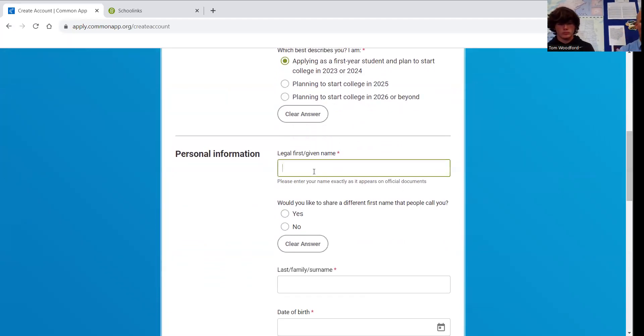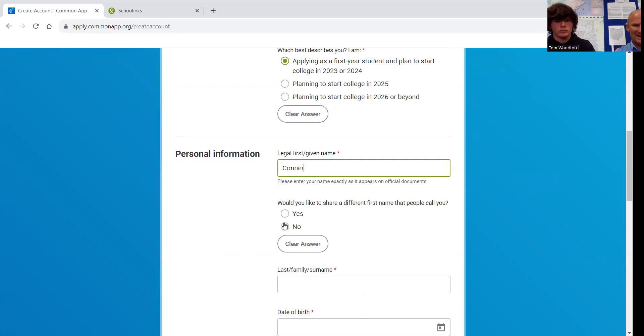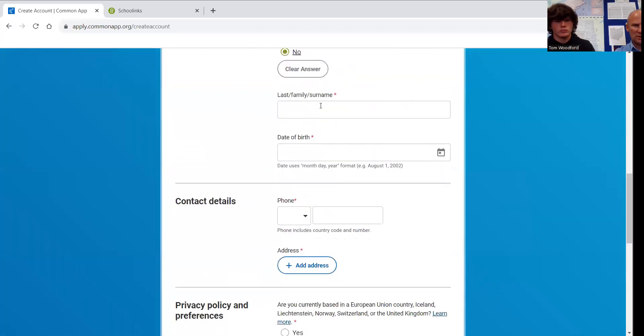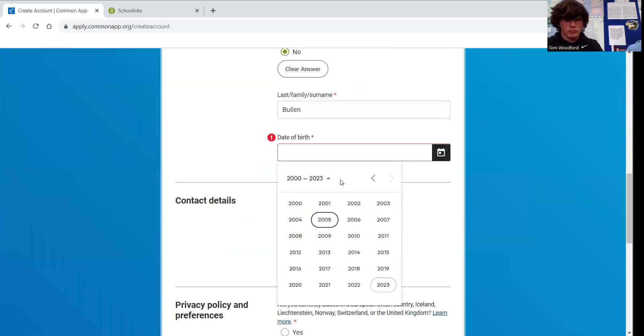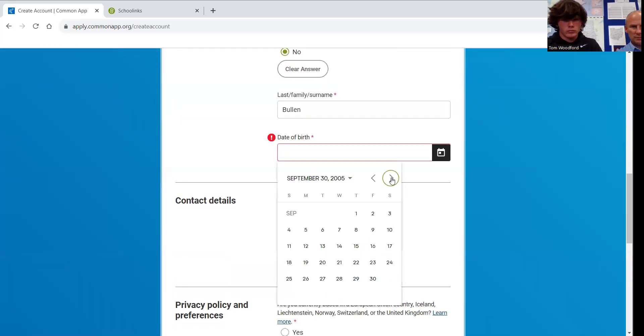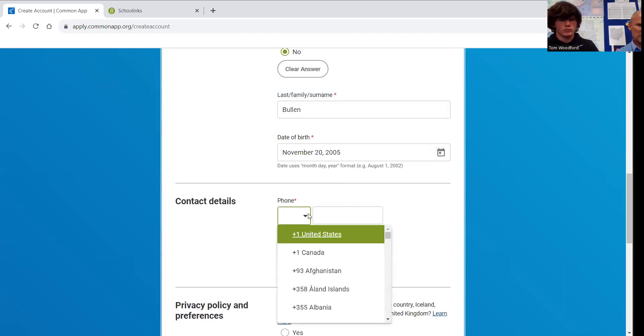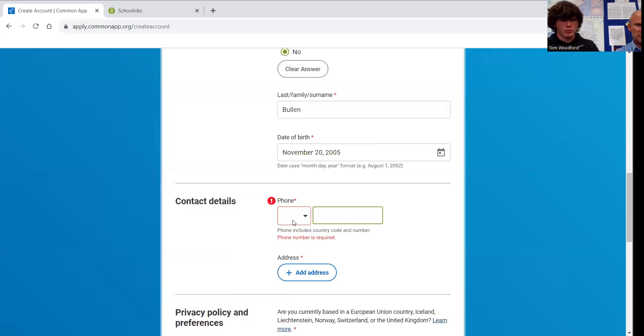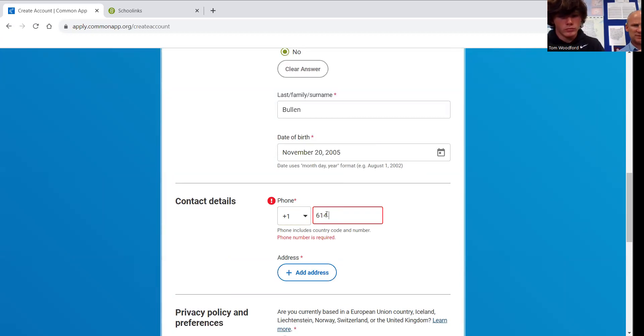All of you are going to be applying as a first-year student in 23 or 24. All of you are starting in the fall of 24. You're going to put in your legal name here, legal first name. You are not going to put in any other name here. You're going to use your legal name. Connor will put in his last name. Then he will put in his date of birth. Click on the little calendar. Choose the year. And then he's going to put in his phone number. Click on that first box. Click on U.S. You don't have to put in any dashes. Just phone number.